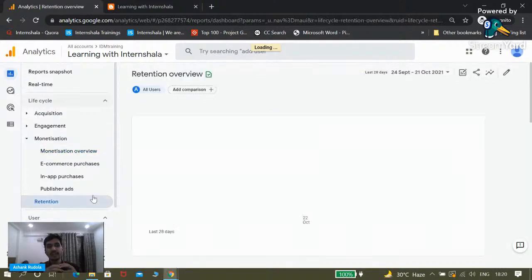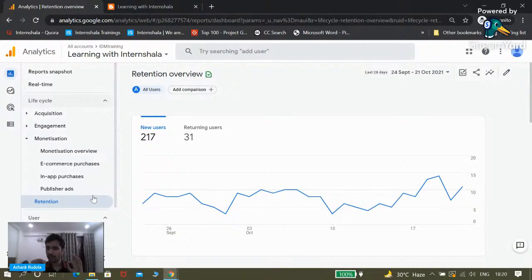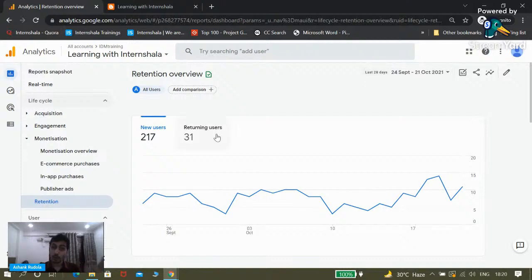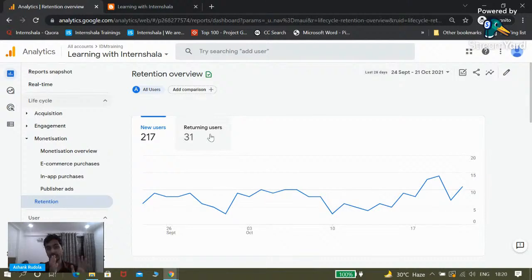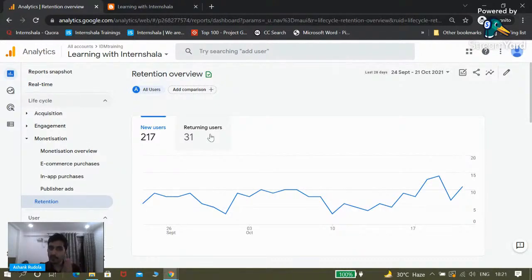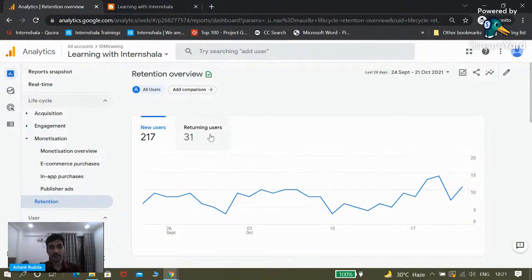Then finally we have Retention reports. Retention means how many users are coming back to your website. We have 217 users between 24 September to 21 October, but only 31 of them are returning users. That means around 190 users did not come back to our website. That's not a good thing — ideally, you want as many users as possible to come back. Because if people stop coming to your website, your website will flop. This report tells you how well your website is retaining users.